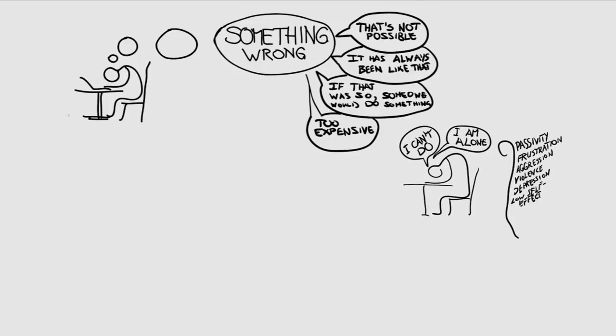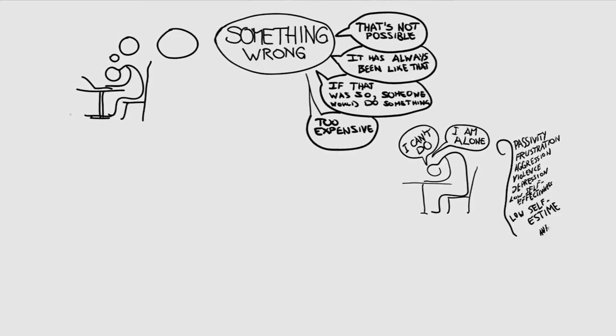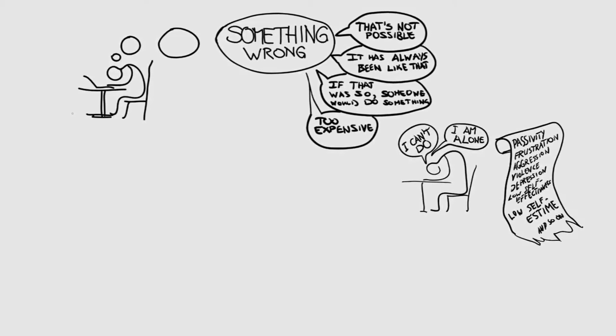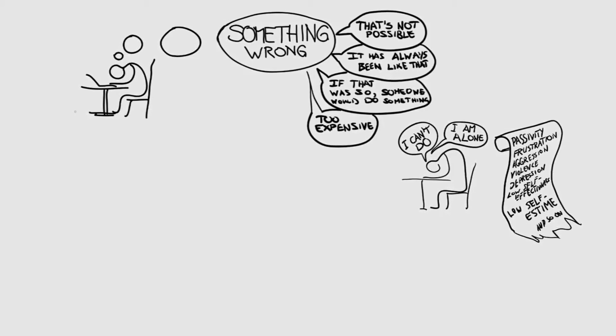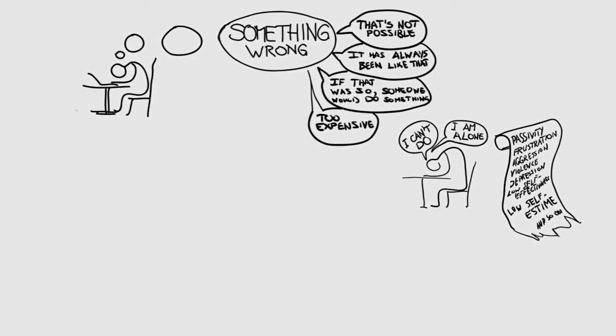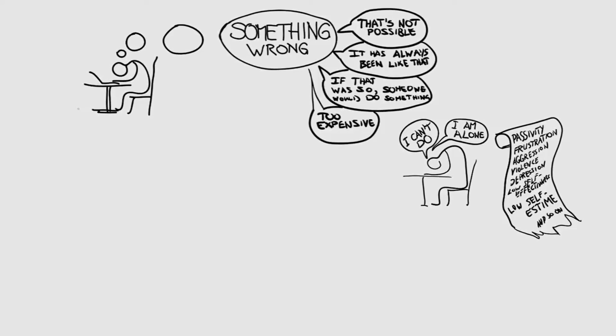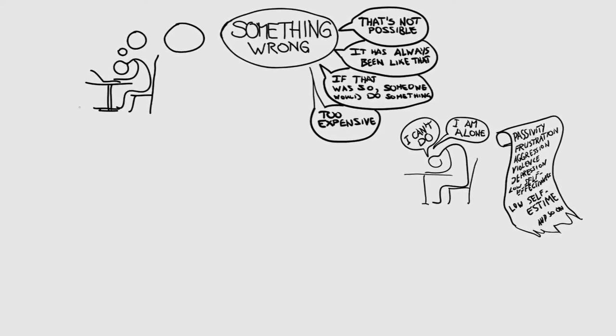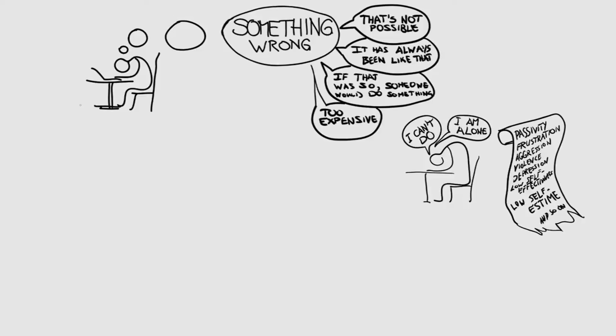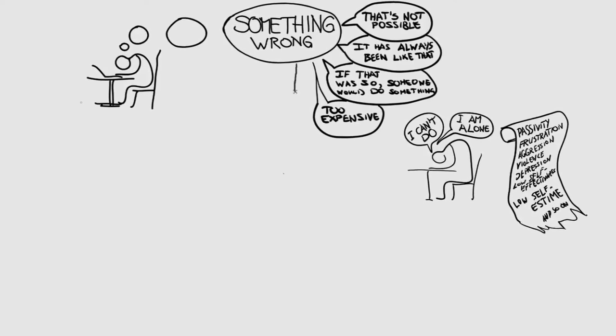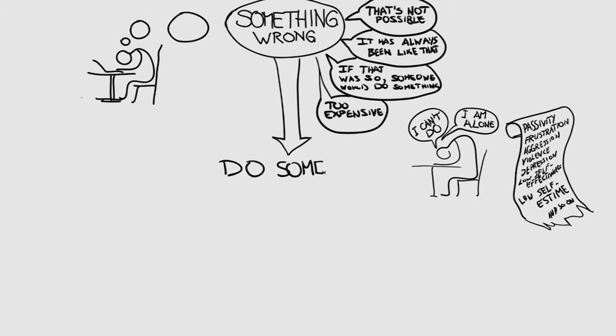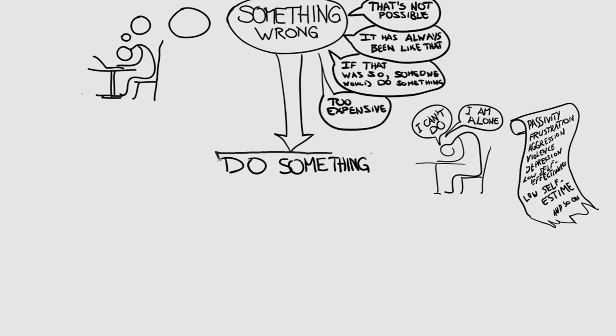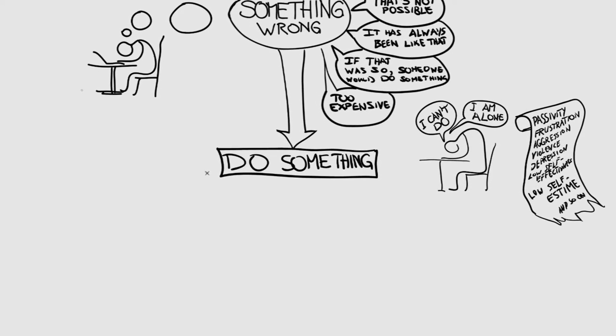Because that could lead to depression, to a low self-effectiveness. A feeling of low self-effectiveness would then lead to a feeling of low self-esteem. But rather, instead of all this, go for the doing.